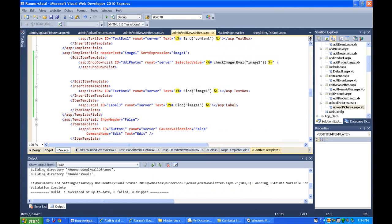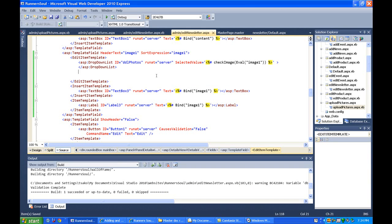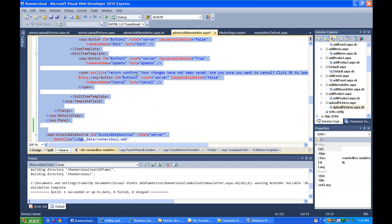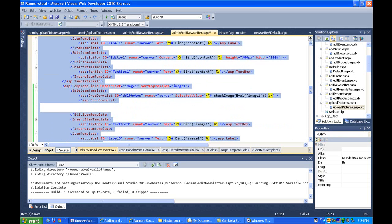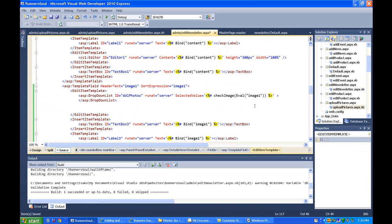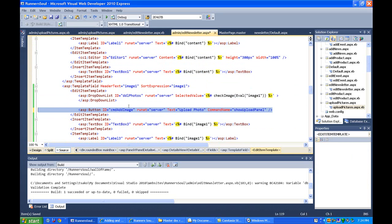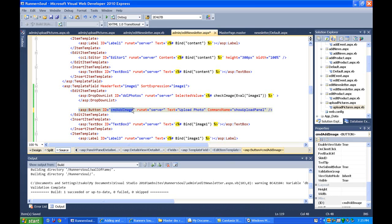So the first thing we're going to do is come in here to our template. We want the edit item template right after our dropdown list for the pictures. We're adding a button here. I gave it an ID of CMD add image.